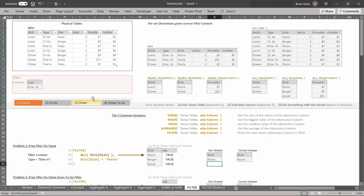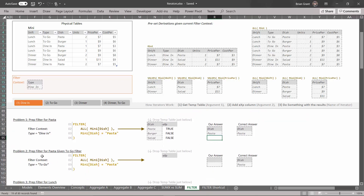So if we want to create a new filter context that has a filter for just pasta, we would use an expression like this to get all the dishes and whittle it down to just that temp table. Once we have the temp table, we could use a reviser — which we'll get to later — to actually add it to the filter context. Adding a filter tends to be a two-step process: use the filter function to get a temp table whittled down to just the rows we want, then use a reviser like CALCULATE to actually add it to the filter context.